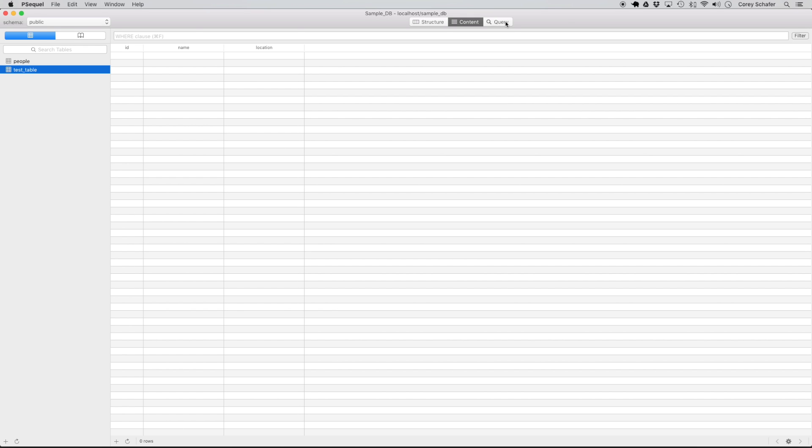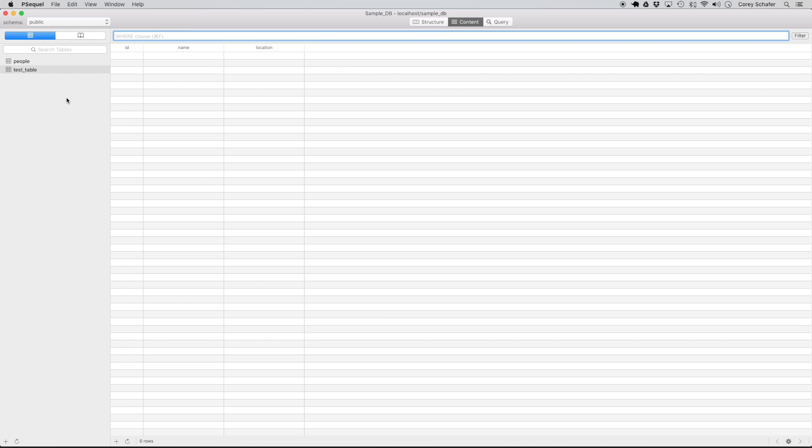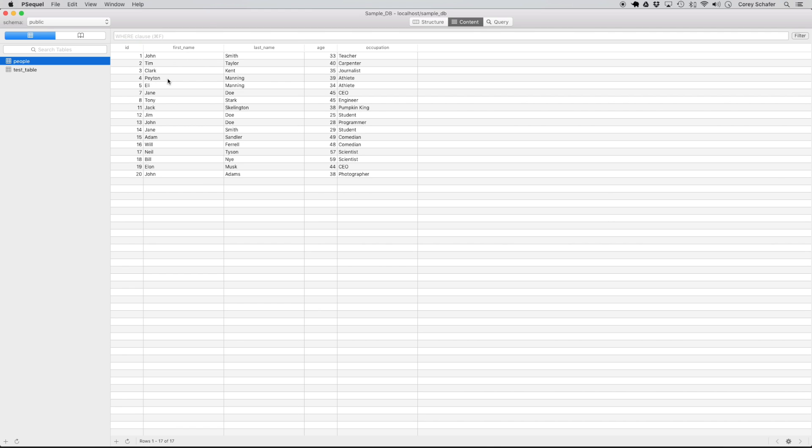Again, the reason that it did that is because we don't have a where clause here, so it's just going to go and delete everything. Now more commonly, you're going to use these commands to update or delete specific records and not all of them at once.